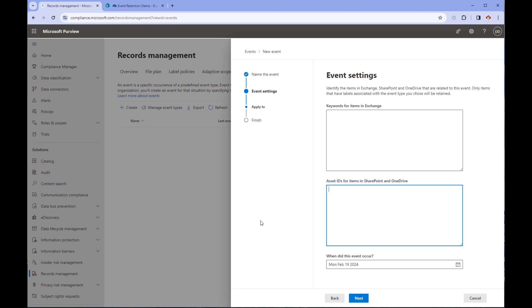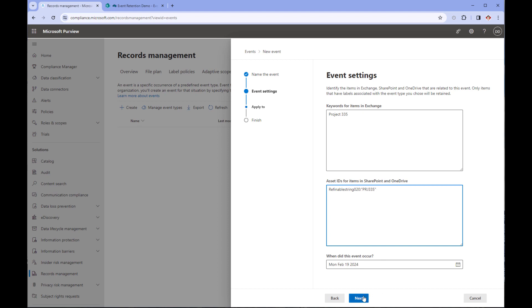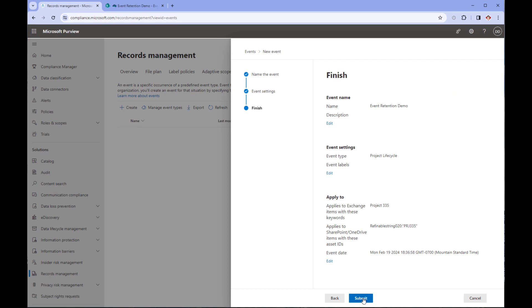In the Exchange section we'll put in project 335. In the second box we'll put in refinablestring20 colon quotation PRJ-335 quotation. Click next, review the settings, and then click submit.